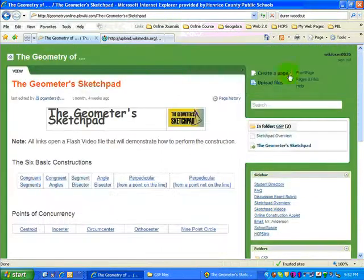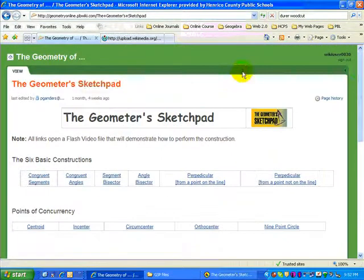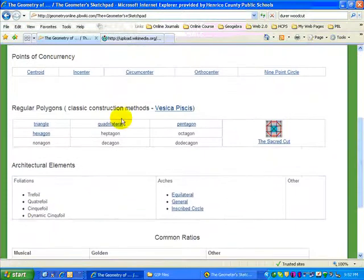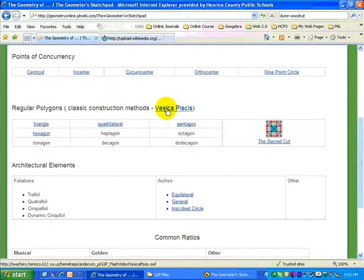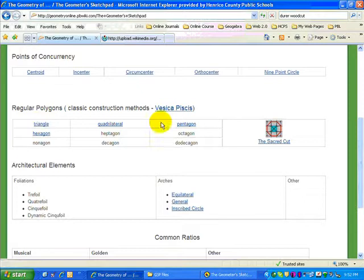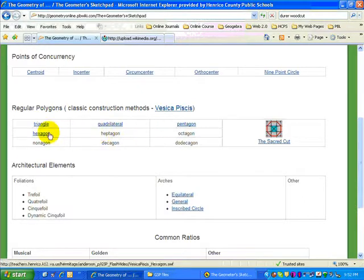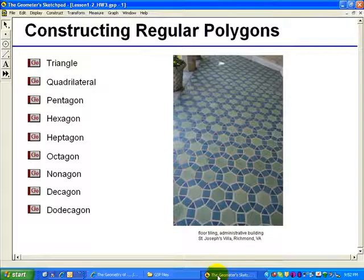And this is several how-to videos to do some basic constructions. I'm talking about this section right here. This video will tell you about the Vesica Pisces and then specifically how to do a few of the regular polygons, but not these.